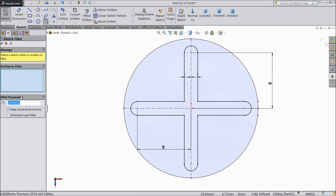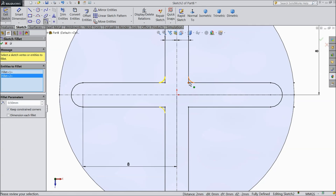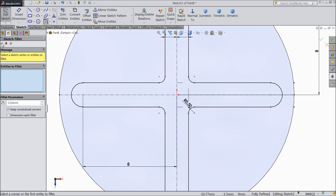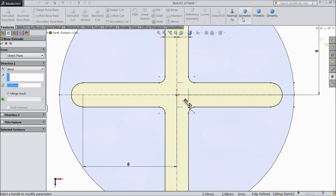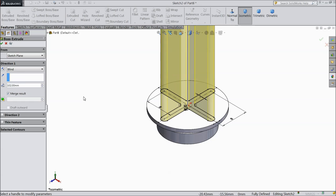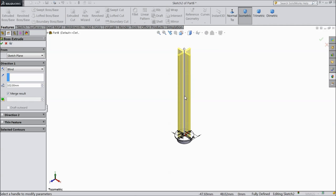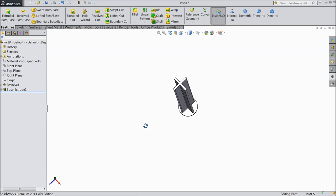Now choose fillet and make 0.5mm. Select these 4 corners. Now we will extrude it — select extrude and make the height 102mm.